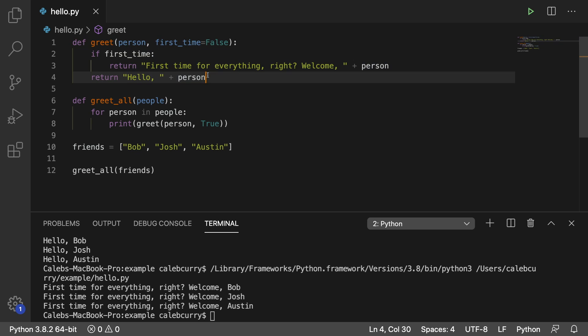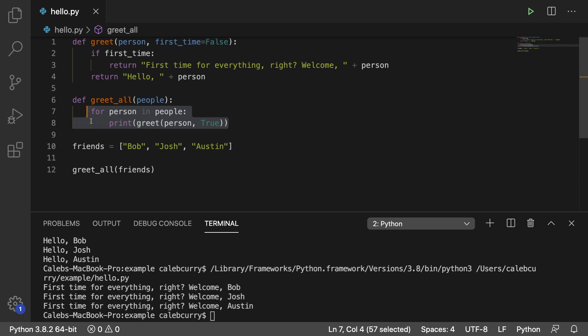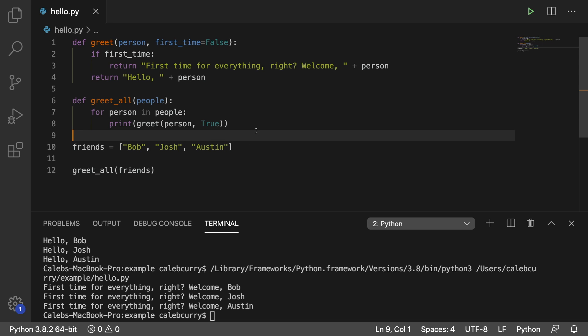Notice that greet returns the data instead of printing it directly, which makes it a little bit more useful because we can actually get that value returned and use it for something else. In this situation we're just printing it, but we might assign it to some data showing up on our website or application. So generally you should return data whenever you can, as opposed to just printing a bunch of stuff to the console.